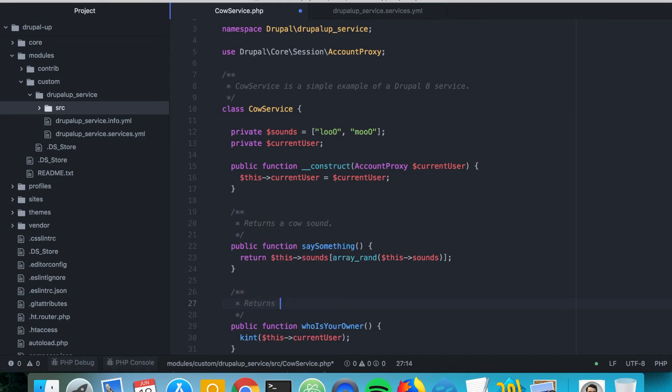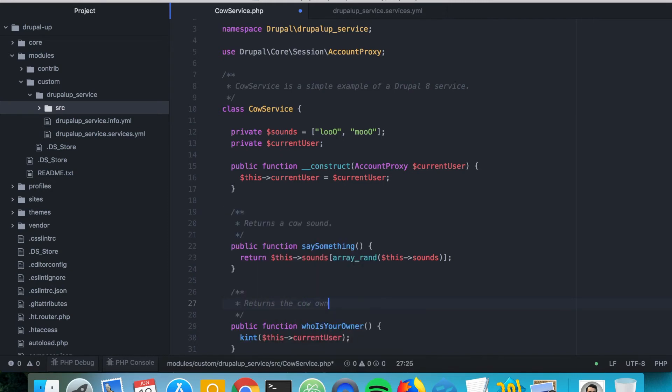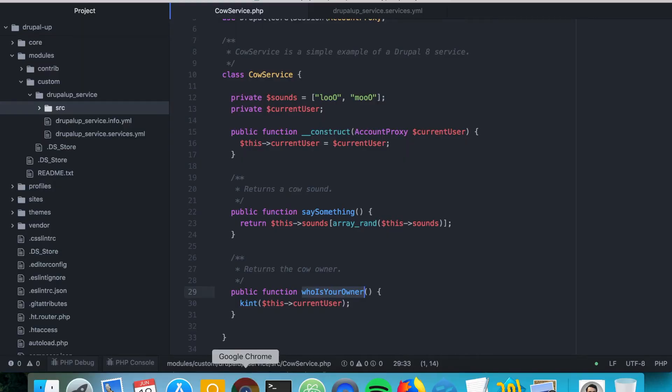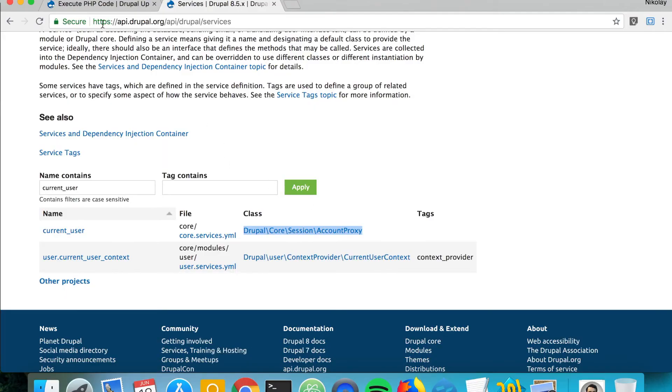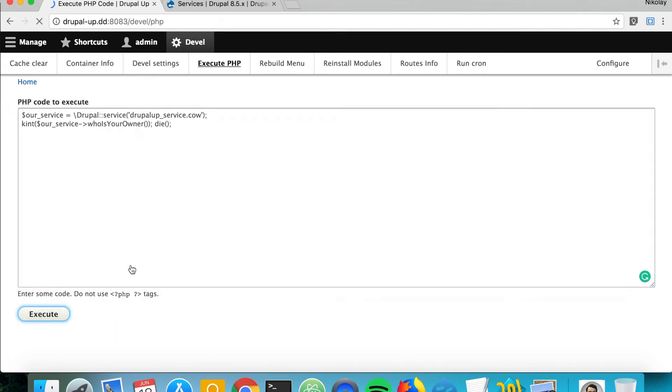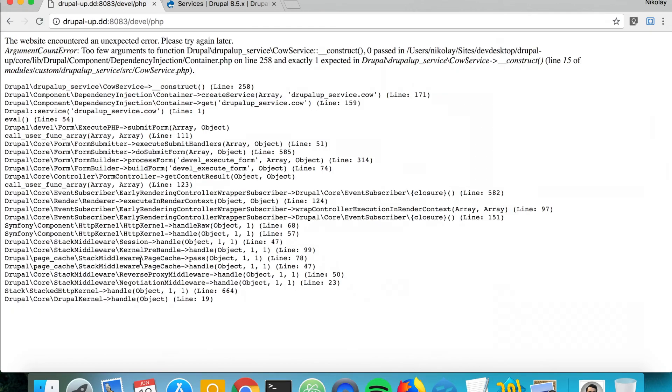Returns the call owner. Let's go ahead and debug it by using the execute PHP code functionality of Devel, and call here who is your owner. And if we execute it,